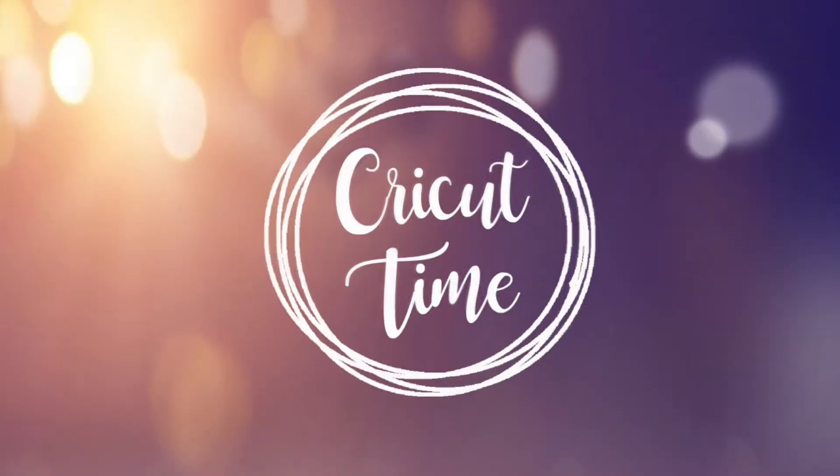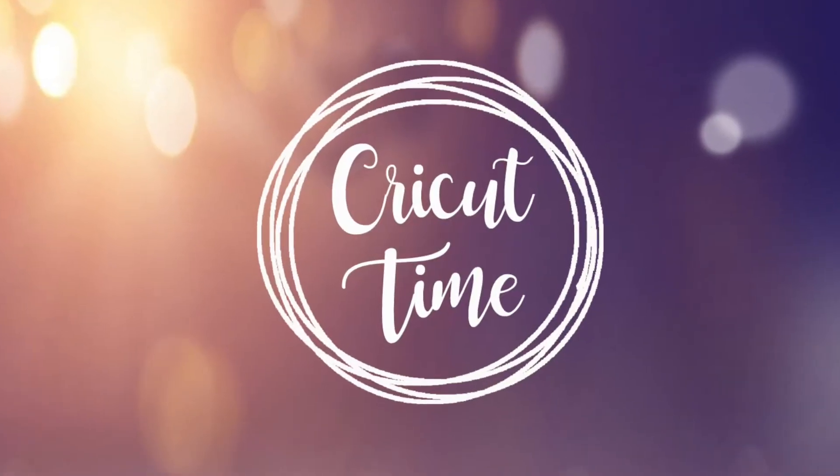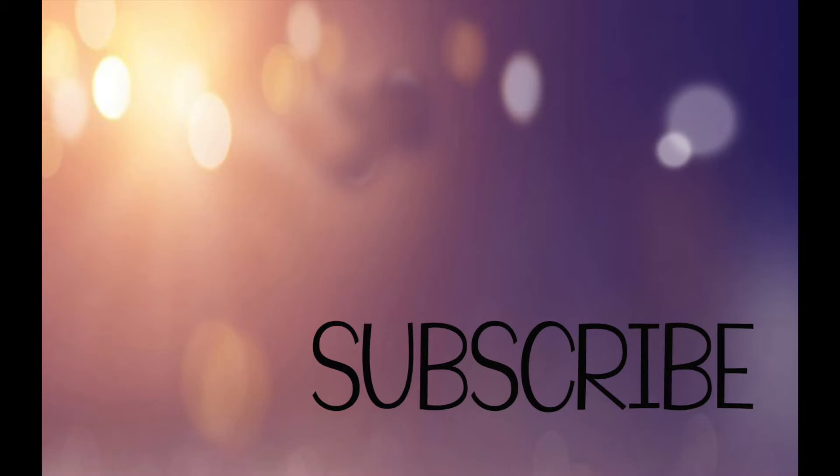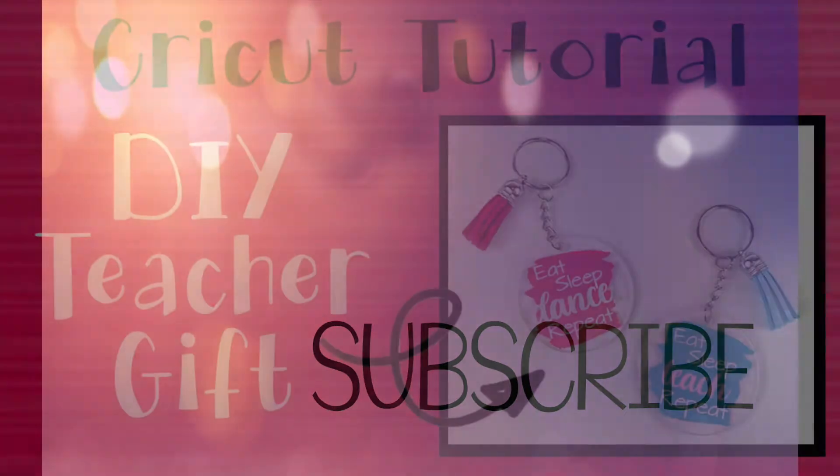Hey everyone! Welcome to Cricut Time! If you like this video, subscribe for more project ideas and tutorials on all things Cricut.